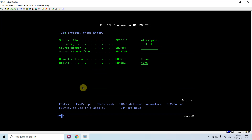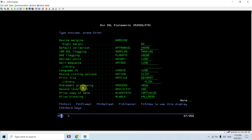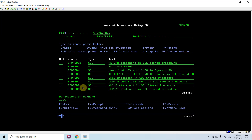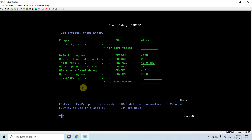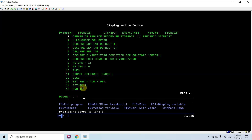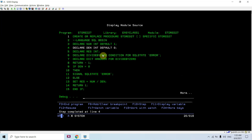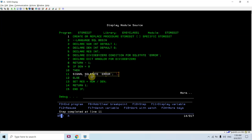The stored procedure is compiled with commitment control set to *NONE and debug view *SOURCE. Now debugging STORE27 and calling it — the denominator is zero in this run, which will signal the custom SQL state error.